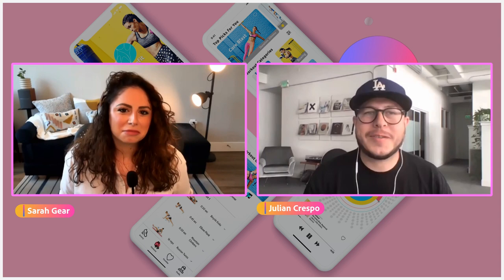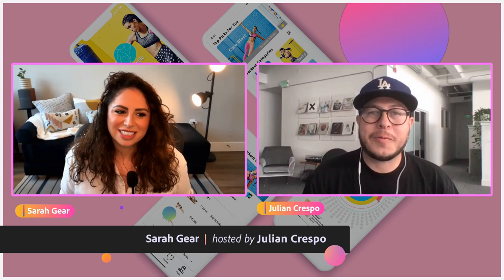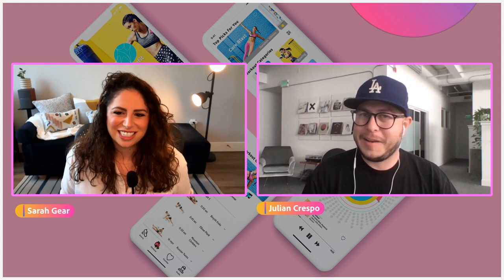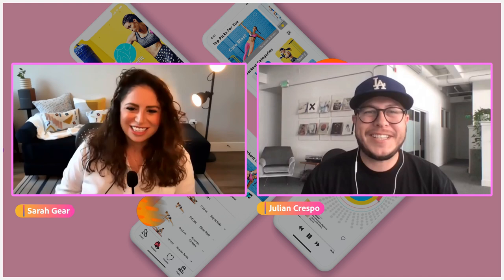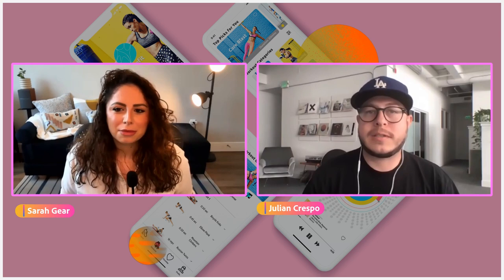Hello, designers, and welcome to Adobe Live. I'm your host, Julian Crespo, joining you from sunny San Francisco. Today I have the pleasure of sitting down with the very talented Sarah Gere, product designer and lover of plants, animals, design, and all things amazing. Hello everybody in the chat joining us — thank you for being with us today.